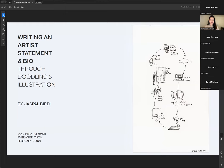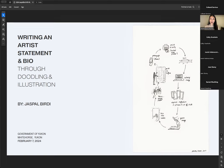I want to give you an overview of today's presentation and workshop. I'll start with a general introduction to what an artist statement and bio are for anyone new to writing them, then we'll jump into drawing exercises. After those, I'll give writing tips, an artist bio template, helpful scenarios, tools, and examples from my own career. We'll end with a question and answer period.